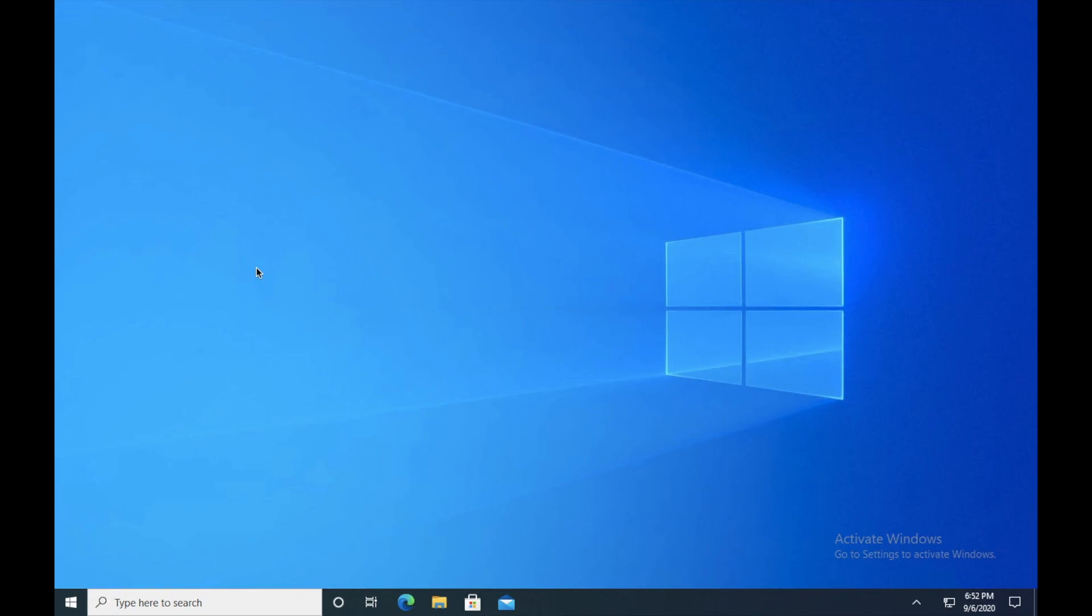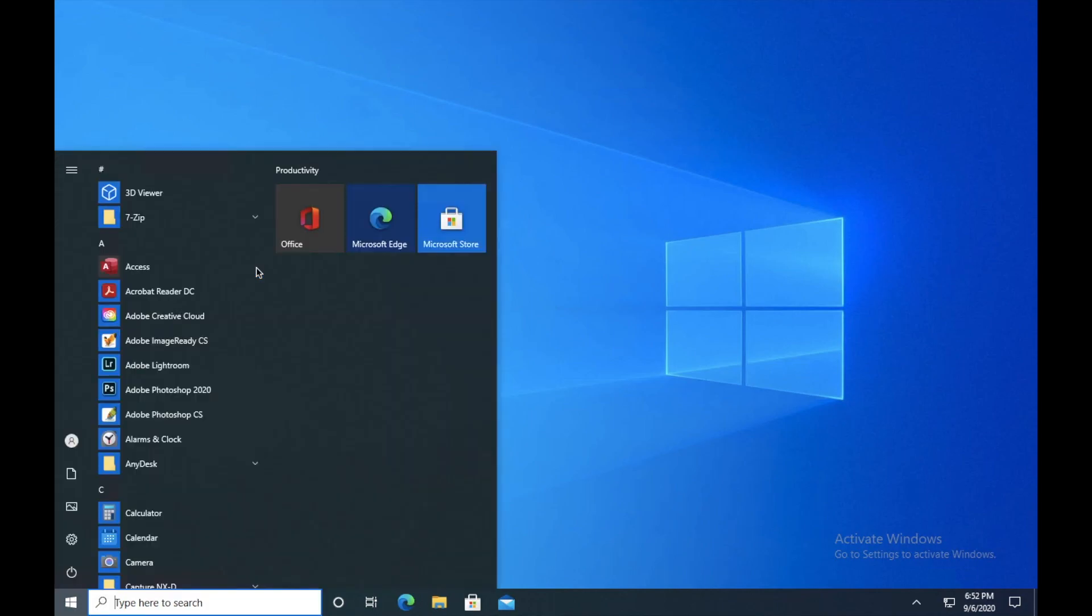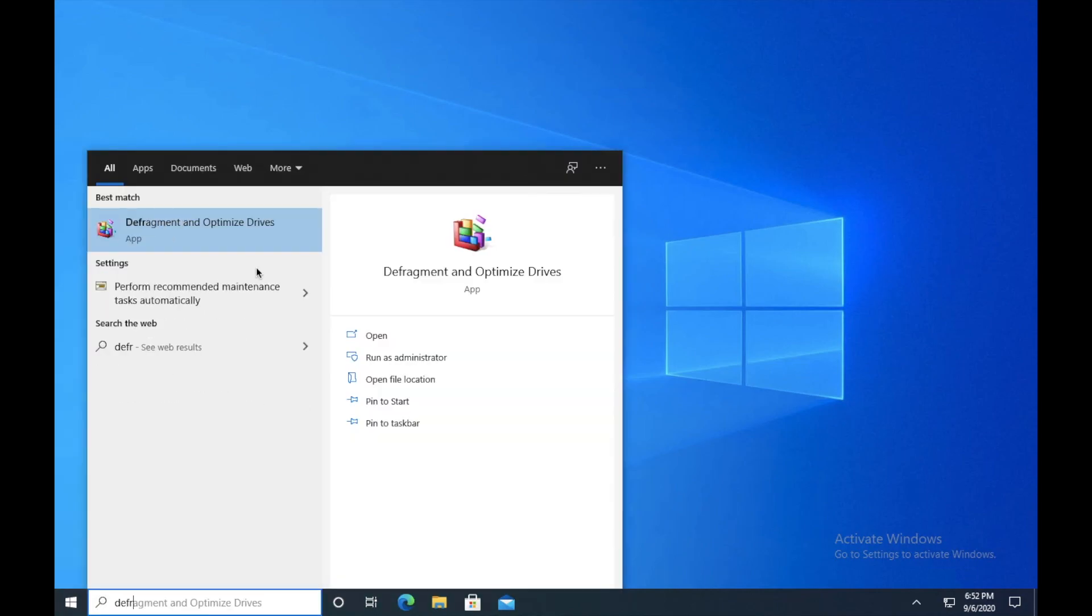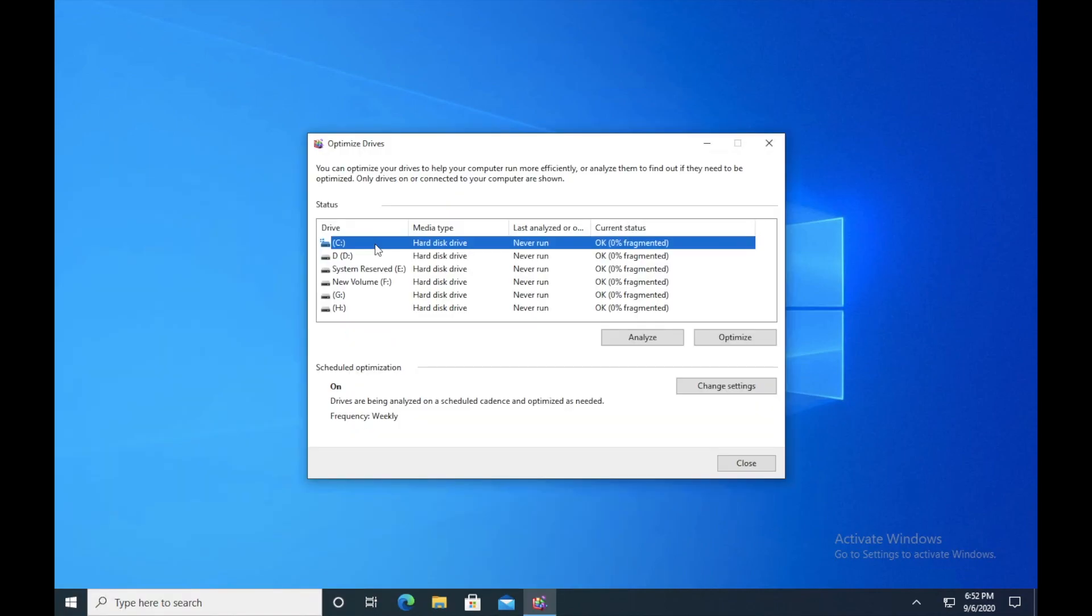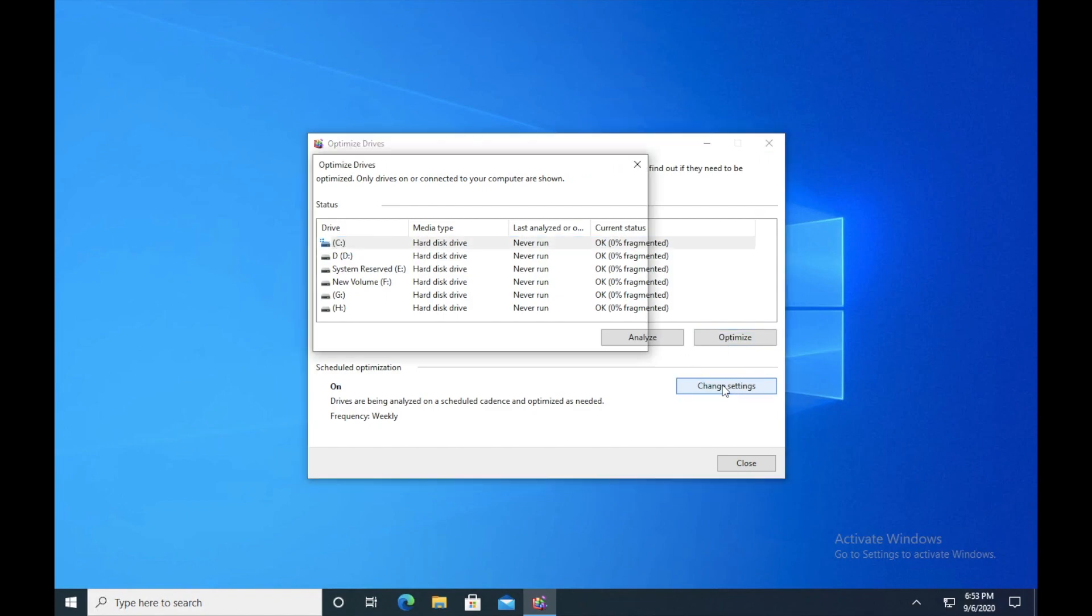So guys, click on C drive and I want you guys to optimize it. So it might take a while but click on optimize. Once the optimization is done, I want you guys to click on change settings.